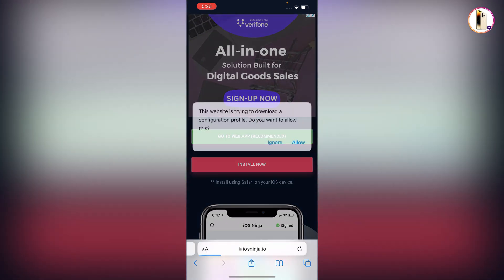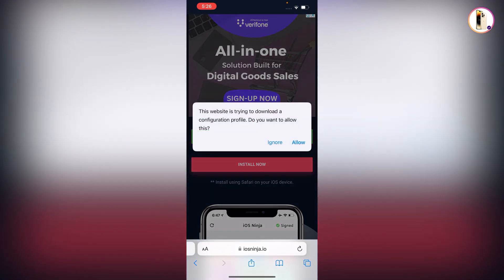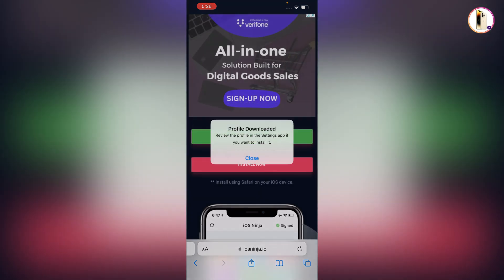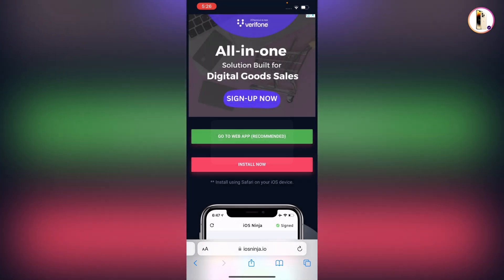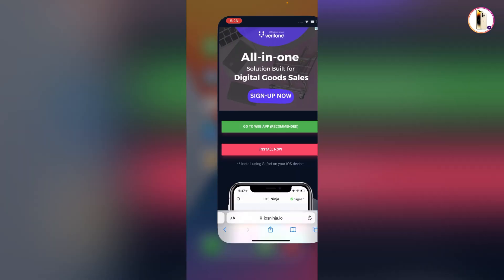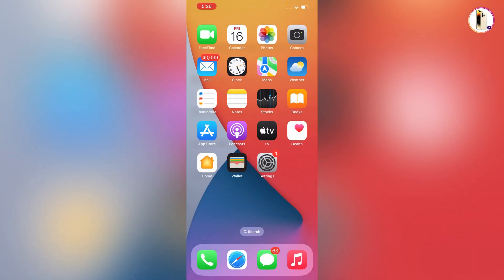Tap on install now, tap on allow. Now here you can see profile downloaded. Close and minimize the browser, tap on your iPhone settings.